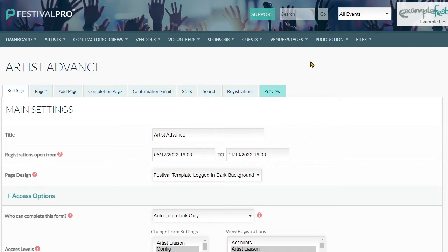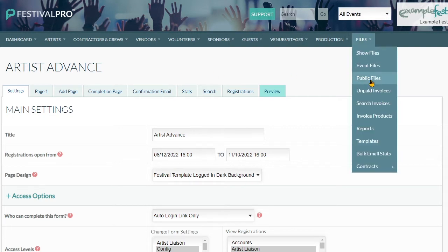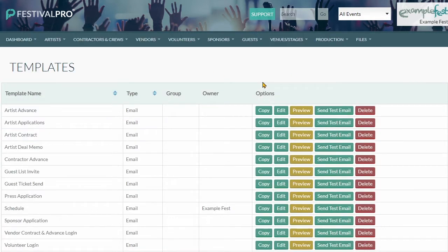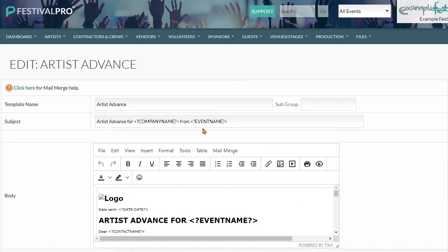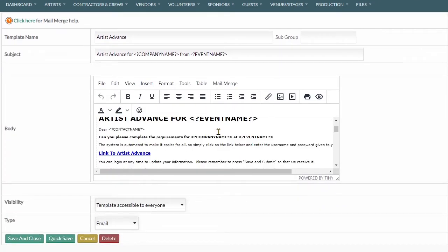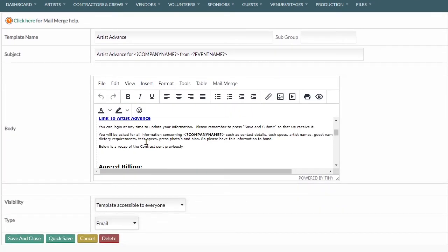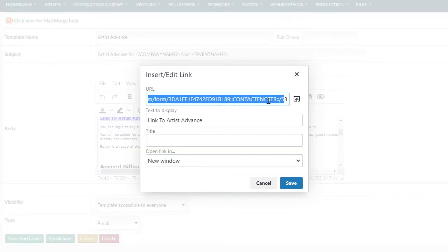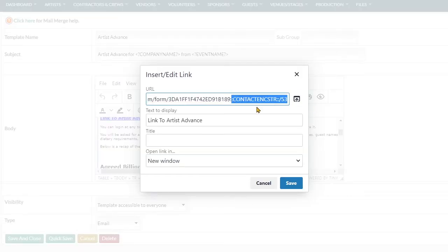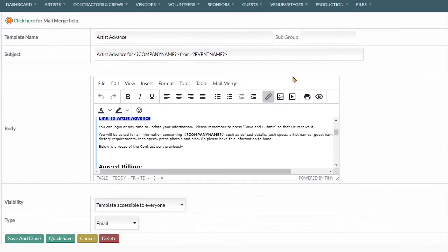Now as I said, we need to generate these links and we do this via the email templates. We can see here, say the artist advance. If we go into here and we have a look at the link we're sending them to, this here has got the contact encryption on the end and it's going to log them into their account.